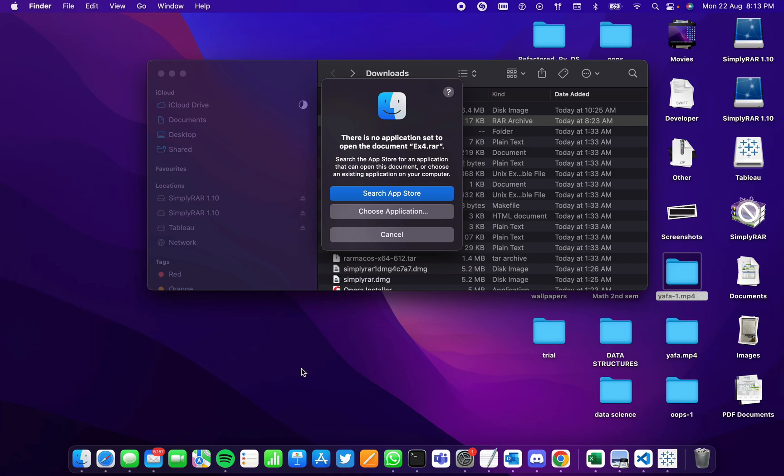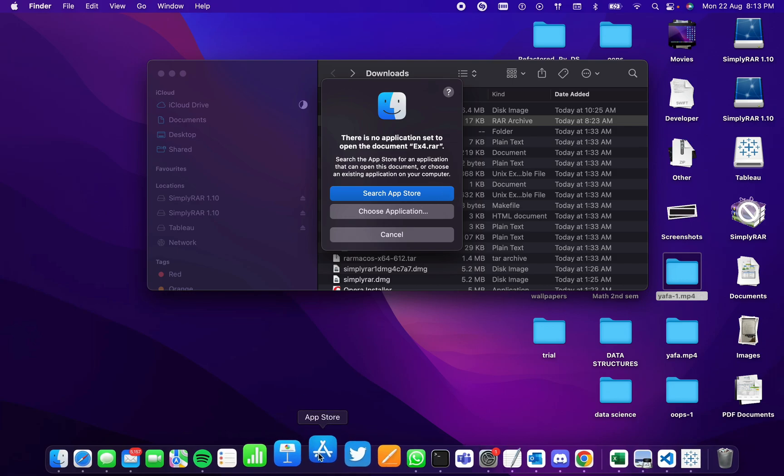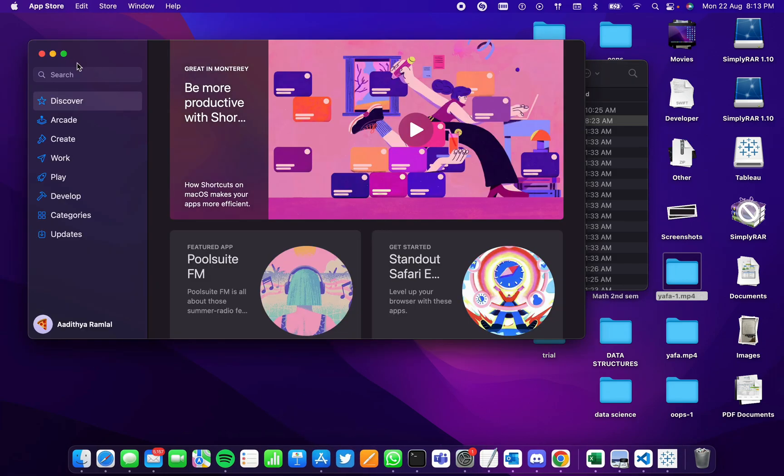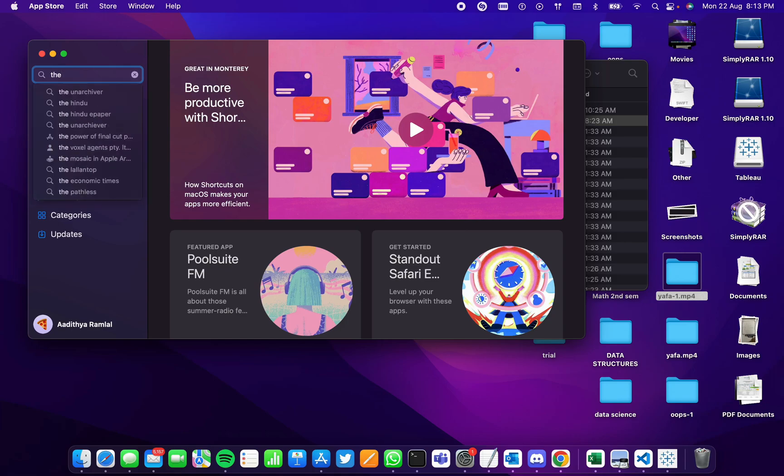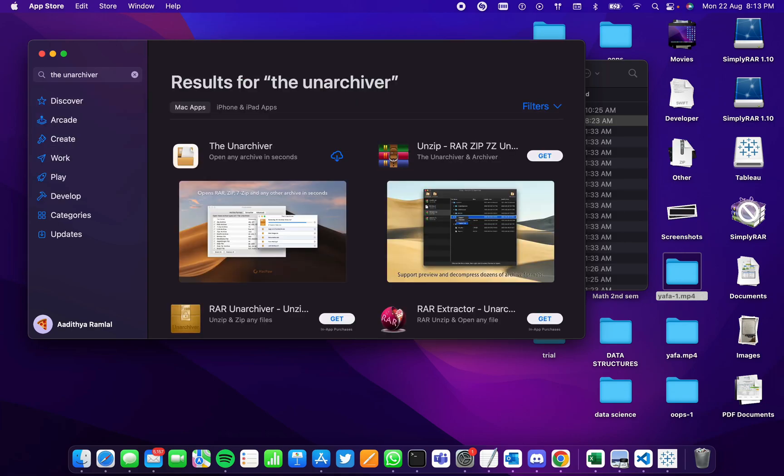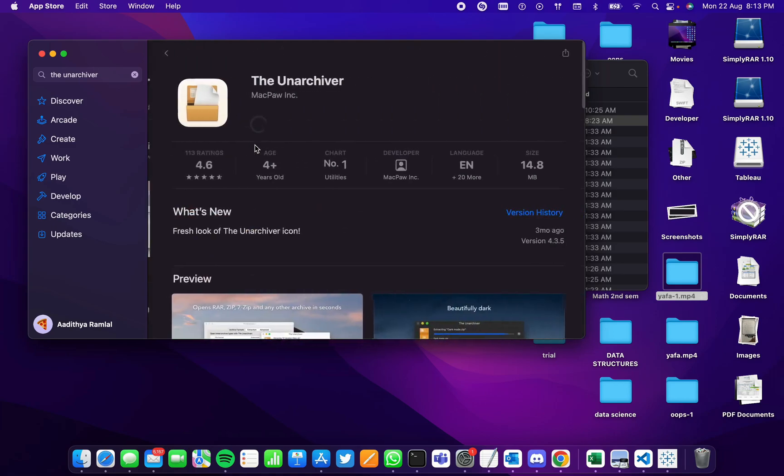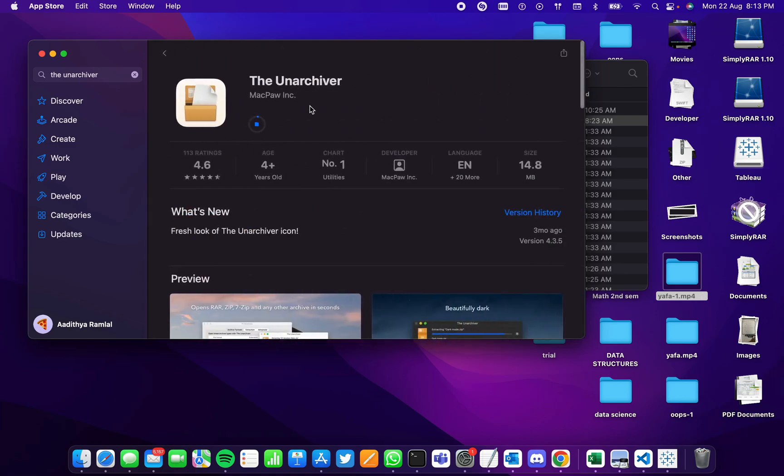We go to the App Store and search for an application called The Unarchiver. We install the app and wait until it gets installed.